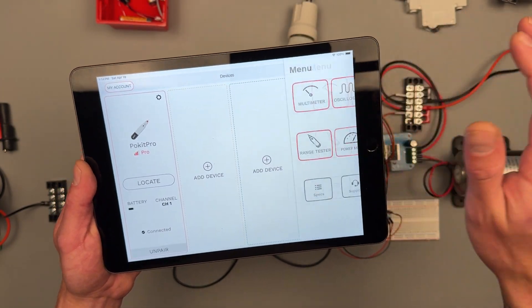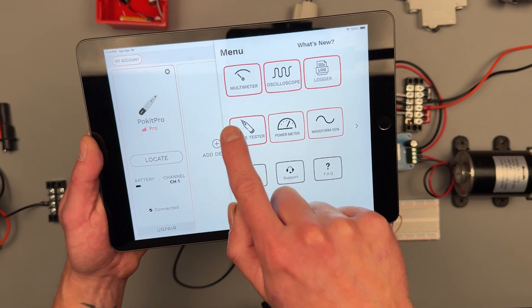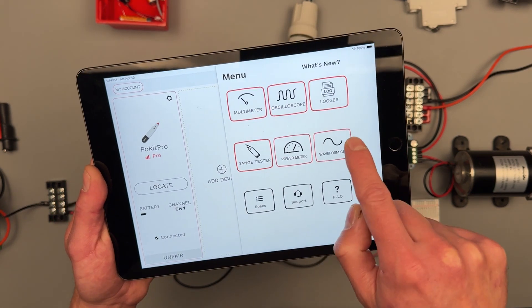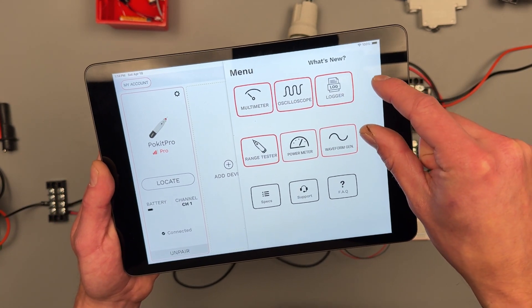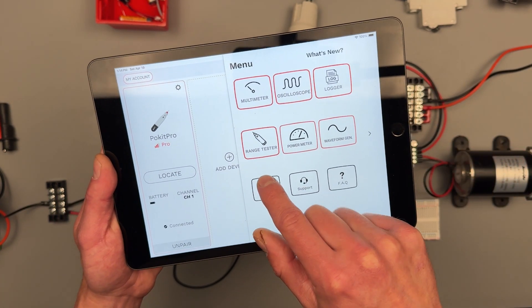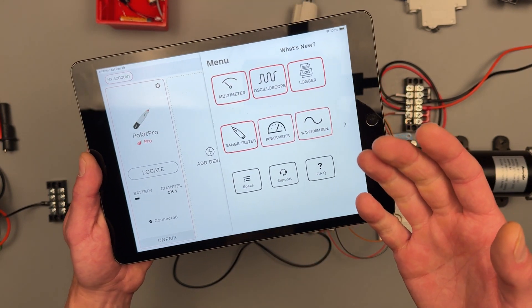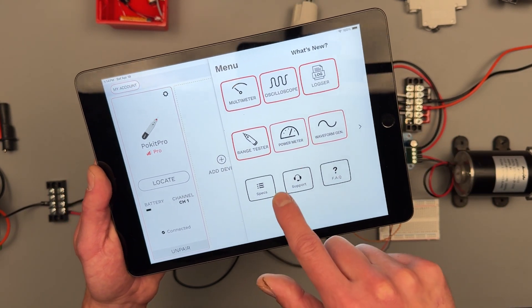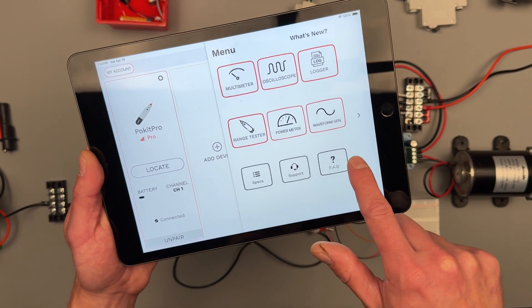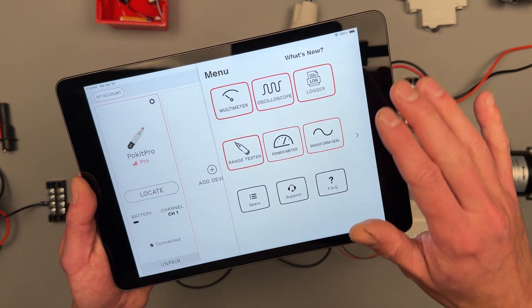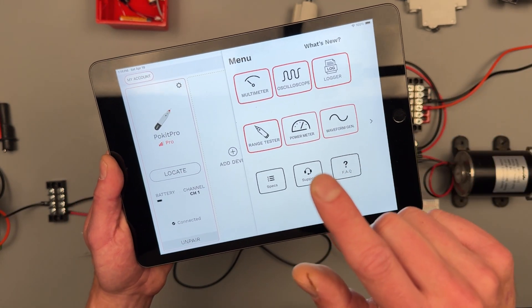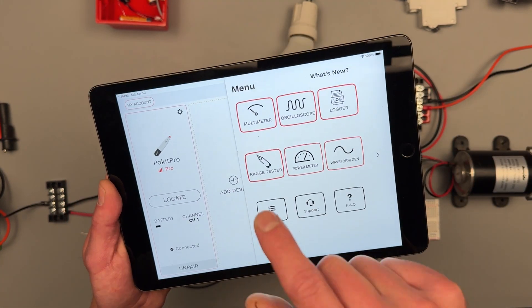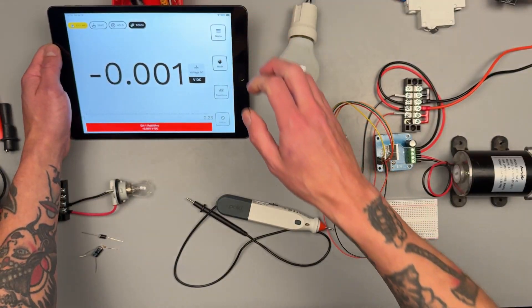And then from there the next is going to be our menu where we can select multimeter, oscilloscope, logger. These are the three main functions available to us. There is a range tester which you have to pay extra to unlock that feature, and at the time of filming this video the power meter and waveform generator are not currently yet available. We're mostly going to be focusing on all the functions of the multimeter and helping you get set up with your oscilloscope.